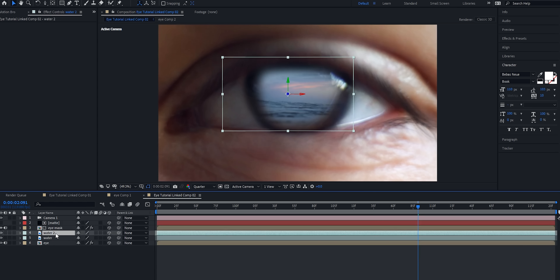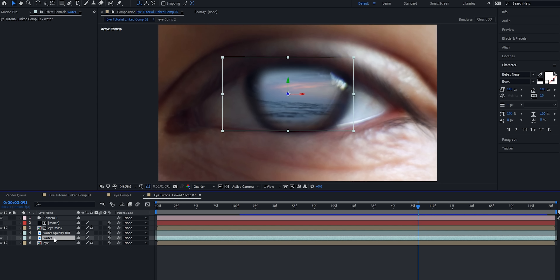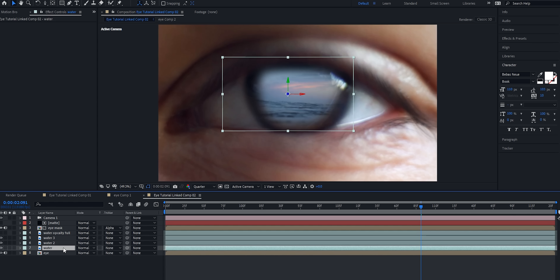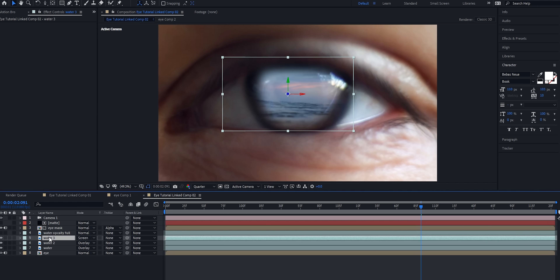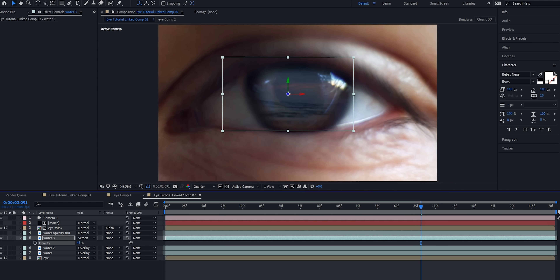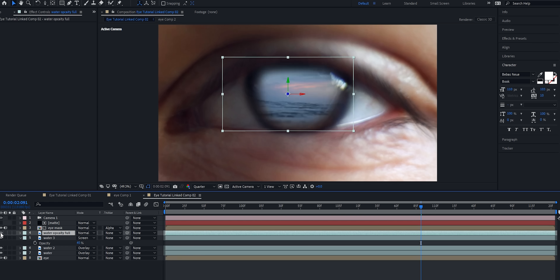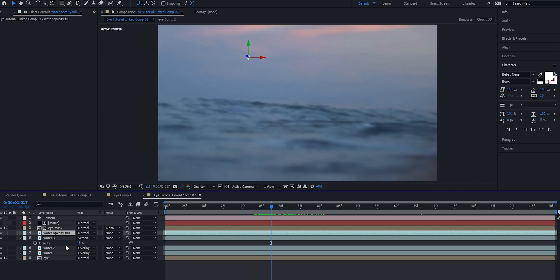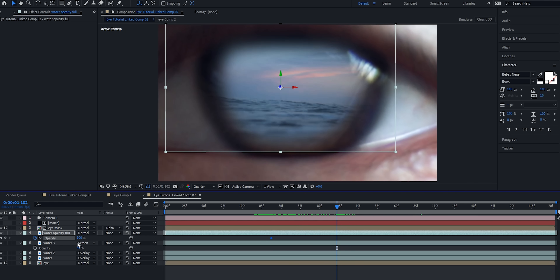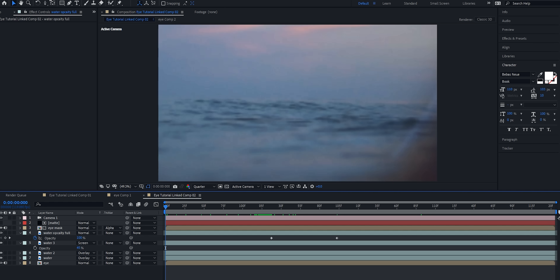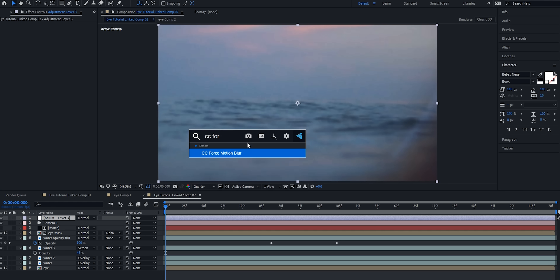The next thing we have to do is go down to the water layer, duplicate it, and name the top one 'water opacity full.' Turn that layer off for now, go down to the base layer, and duplicate it two times. For the first two layers, change the blending modes to Overlay. For the third layer, change the blending mode to Screen and bring the opacity down to 45%. Now take the 'water opacity full' layer, go to where you want the opacity to start fading off, hit T on the keyboard, keyframe the opacity, move in a bit, and bring the opacity all the way down. Finally, add an adjustment layer and apply the effect CC Force Motion Blur.